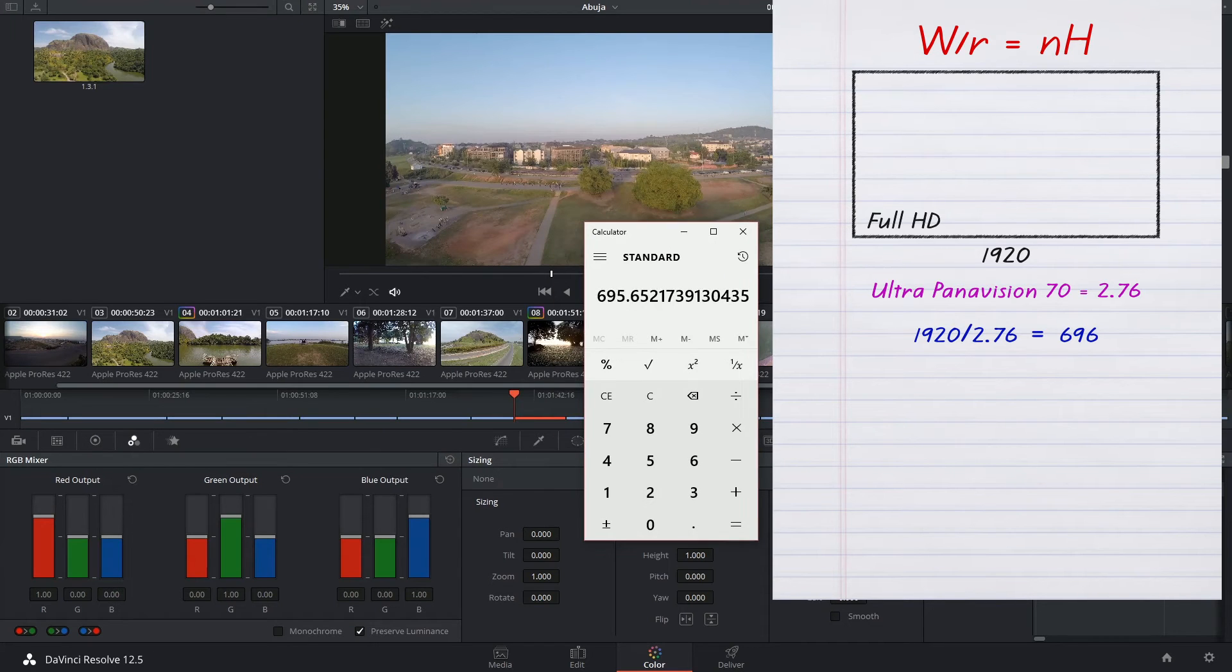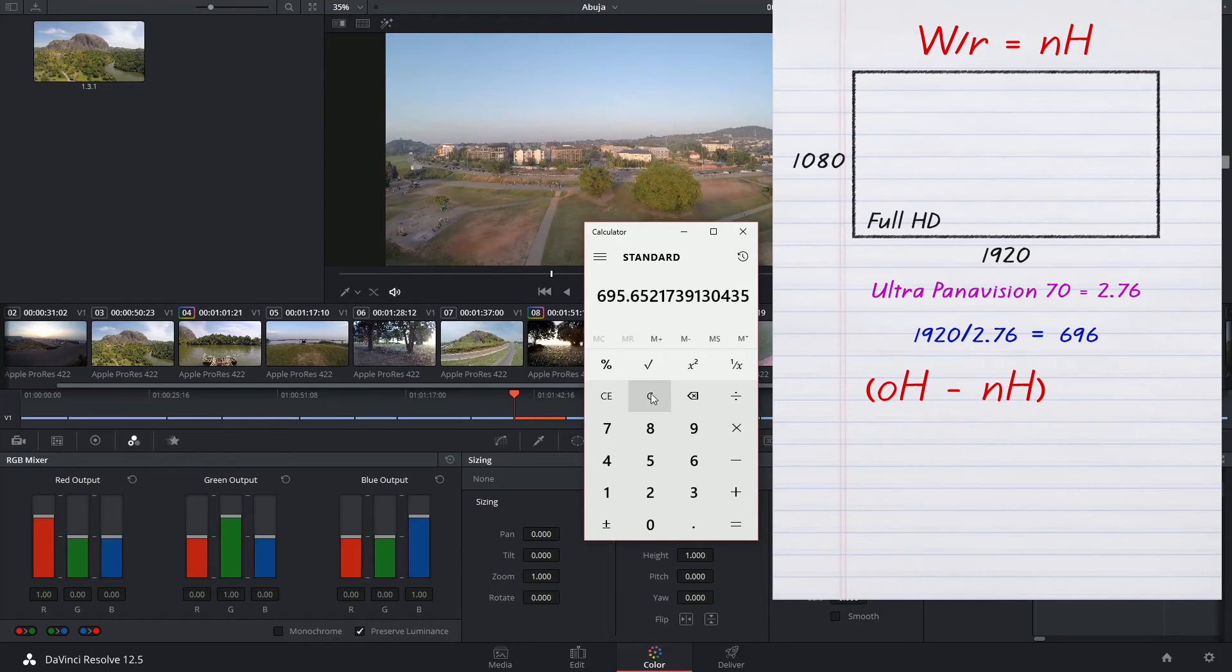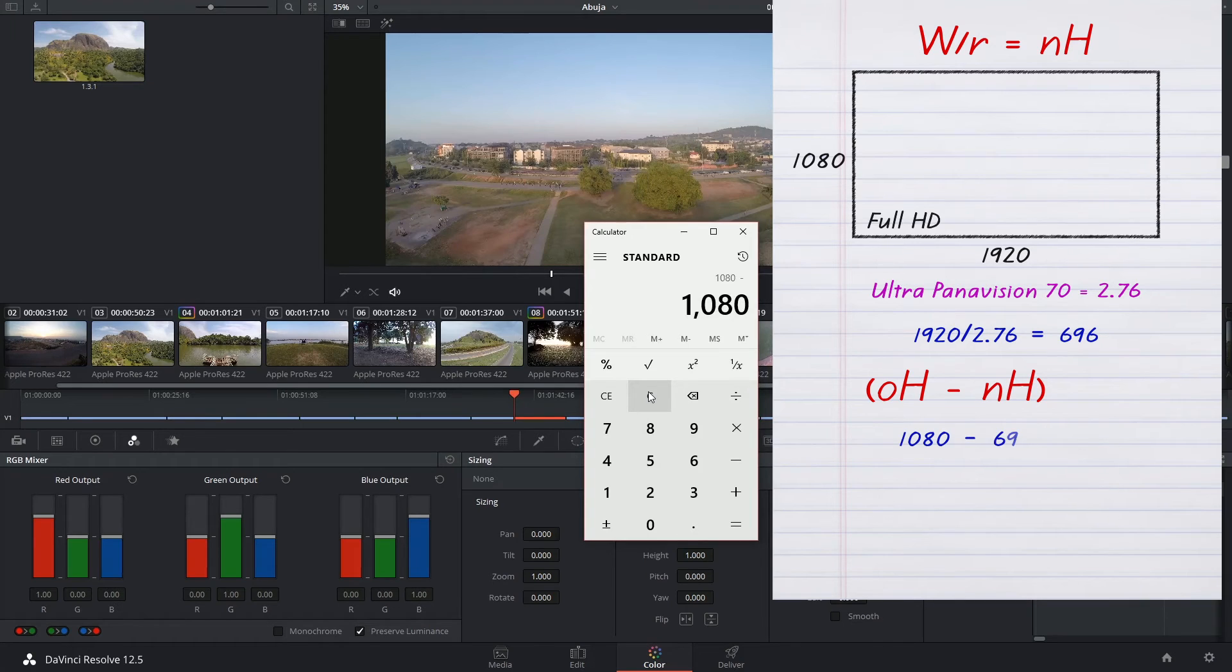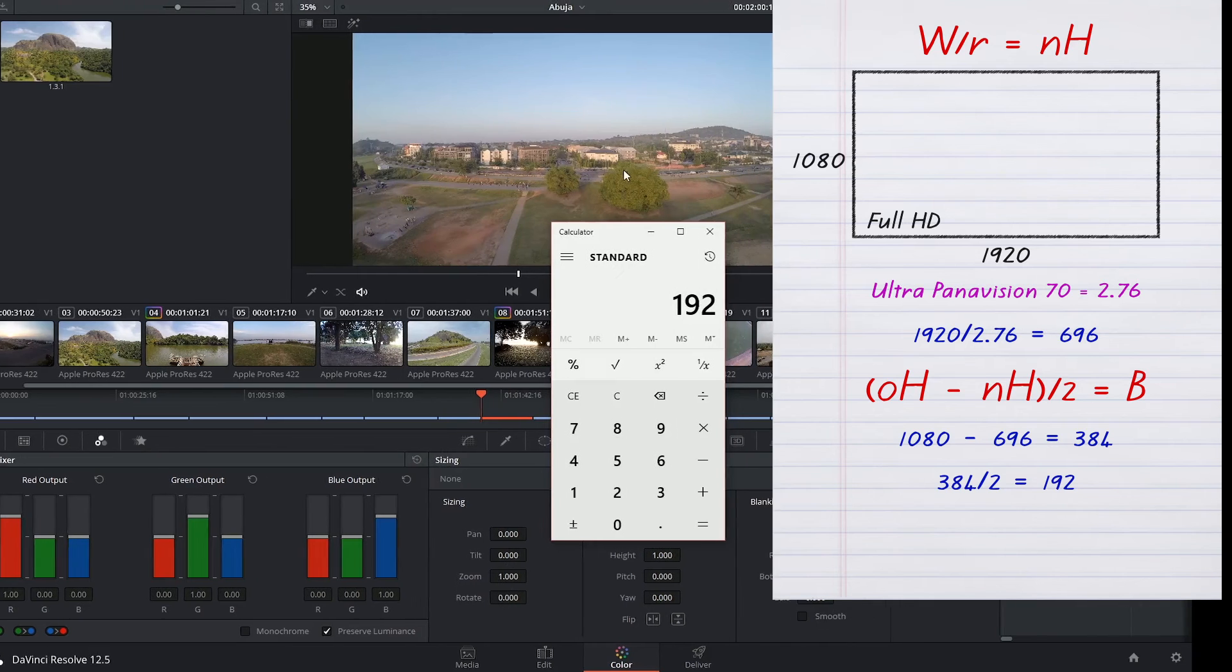And we now have to subtract this new height from the old height to find out how much we need to remove from the top and bottom of the image. So that's going to be 1080 minus 696, and divide it by 2 to find out what the size of the blanking is.